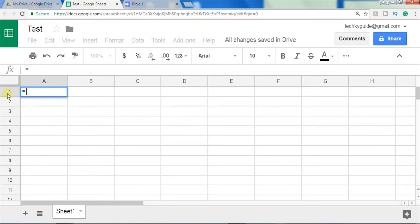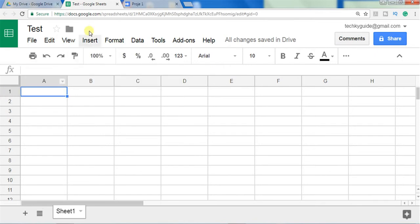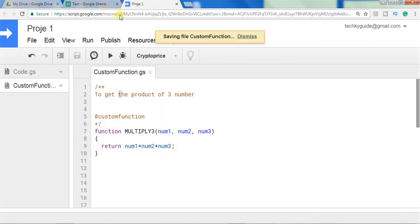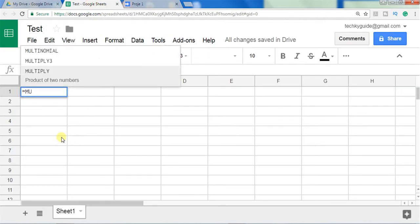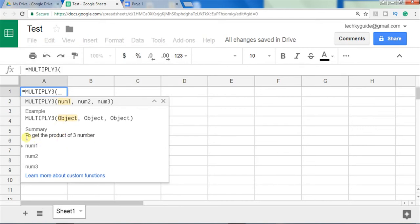Save the script and check the Google Sheet. You can see that 'multiply3', our custom function, is now included in the autocomplete. When you type the function name you can see the summary — the description we gave, 'to get the product of three numbers', is shown in the summary section. The inputs that the function accepts are also listed there.